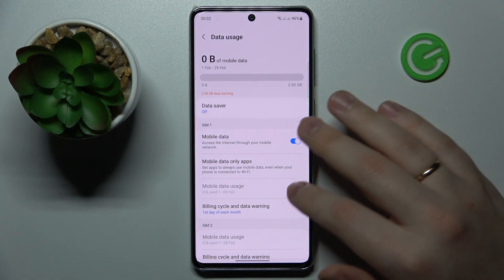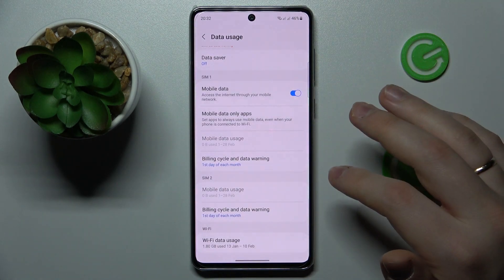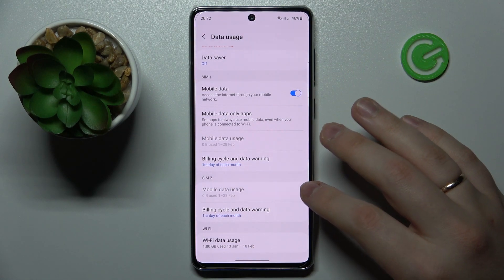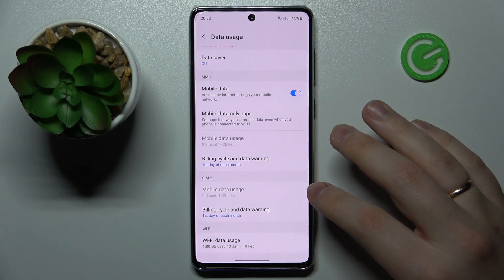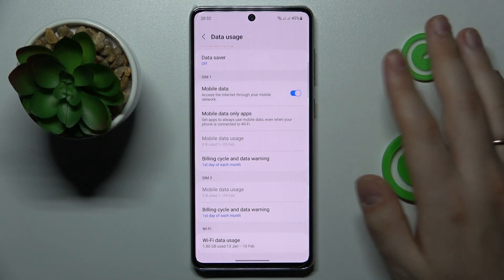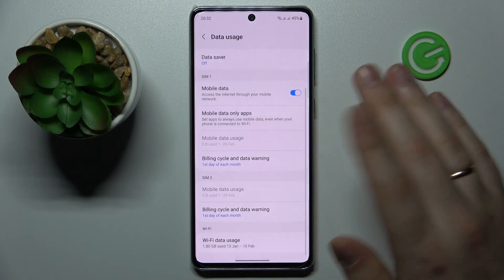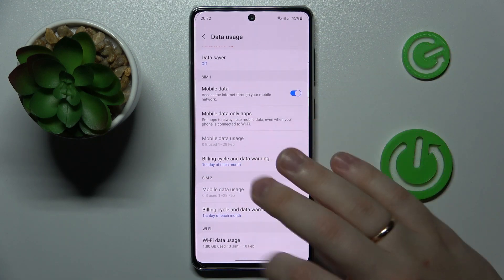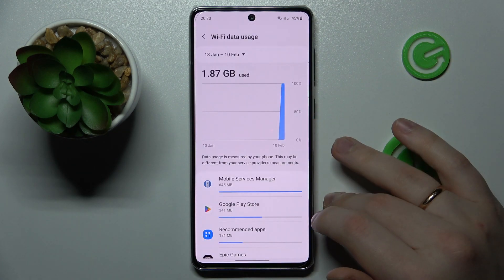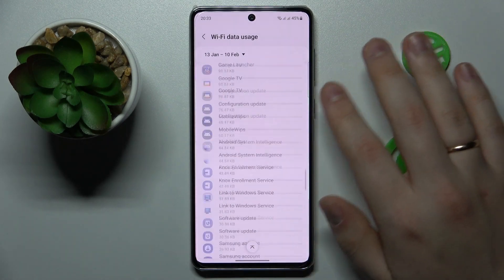If you would like to check the mobile data usage breakdown or statistics for the second SIM card, just change your cellular data preference. And at the bottom of the page you'll also be able to look up the Wi-Fi data usage information.